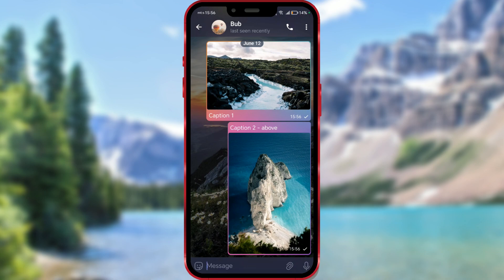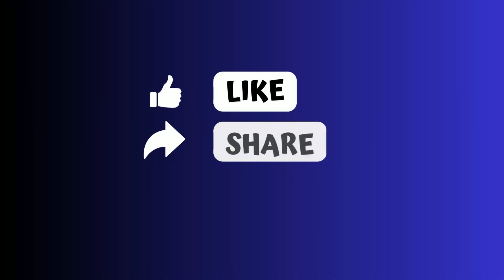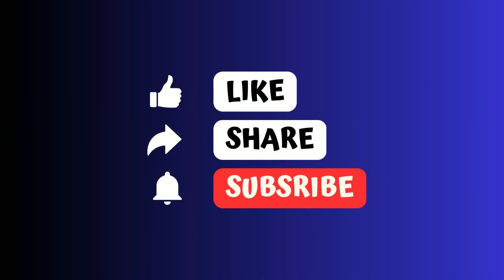Do you like this feature? We think it can be quite useful sometimes. Like the video and subscribe to our channel.